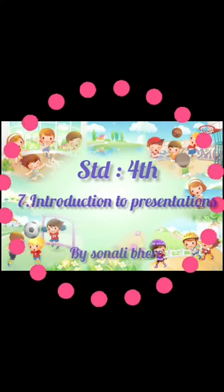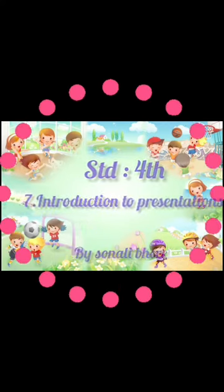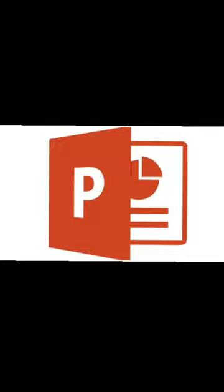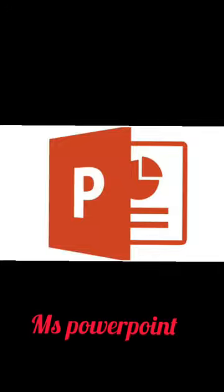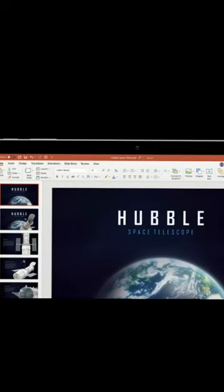The easiest and most common software program used to create presentations and handouts is MS PowerPoint. A presentation is a systematic display of text along with graphics, movies, sound, etc.